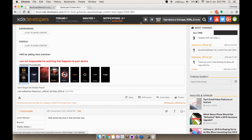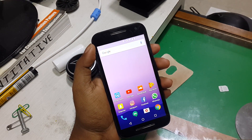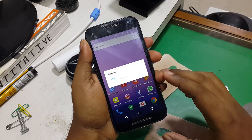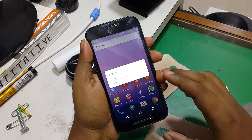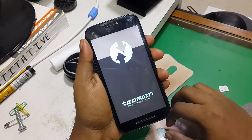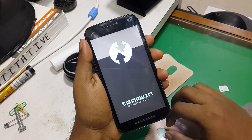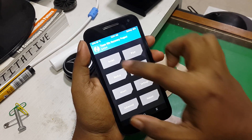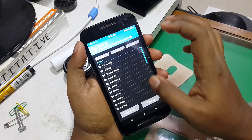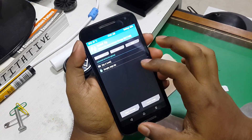Once you've copied it to your phone, reboot it into recovery mode. Once in recovery mode, just hit the install button, navigate to the file where you have saved it, select the file, and then swipe to install.